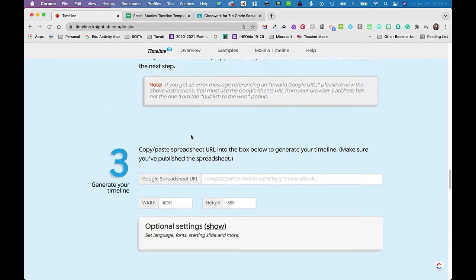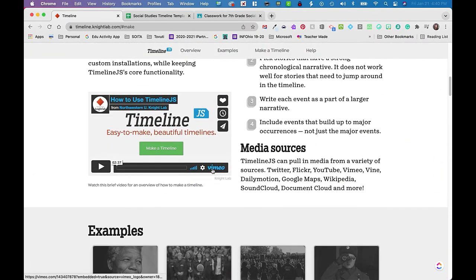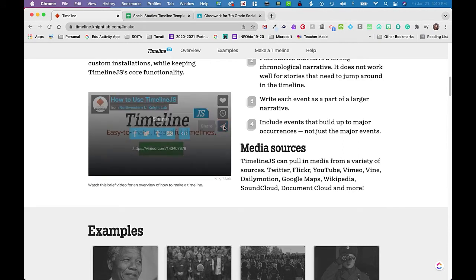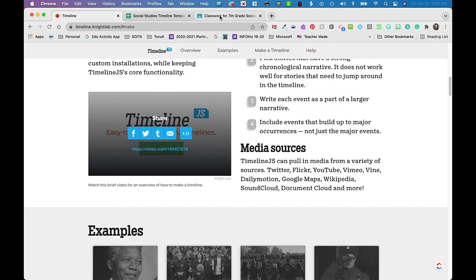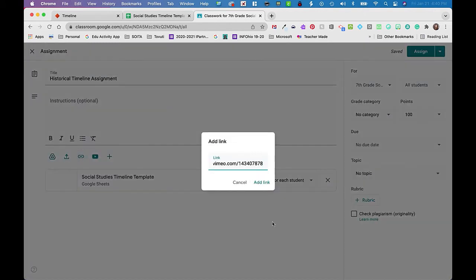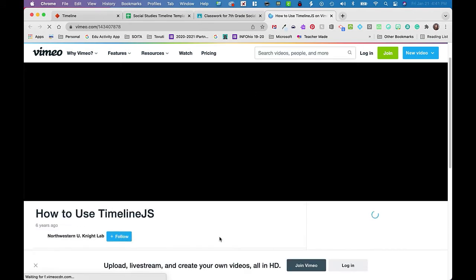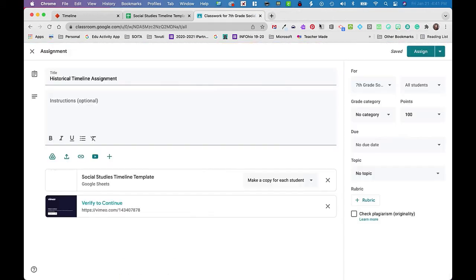I also need to decide if I want to add anything else — maybe a doc for research notes. You could also attach the link to that Vimeo walkthrough from TimelineJS. Assuming Vimeo isn't blocked for you, you could add the link to that walkthrough so kids can do a refresh if needed. You could also create your own walkthrough for the kids specific to this assignment using something like Screencastify or Screencast-O-Matic — those are free for short videos.